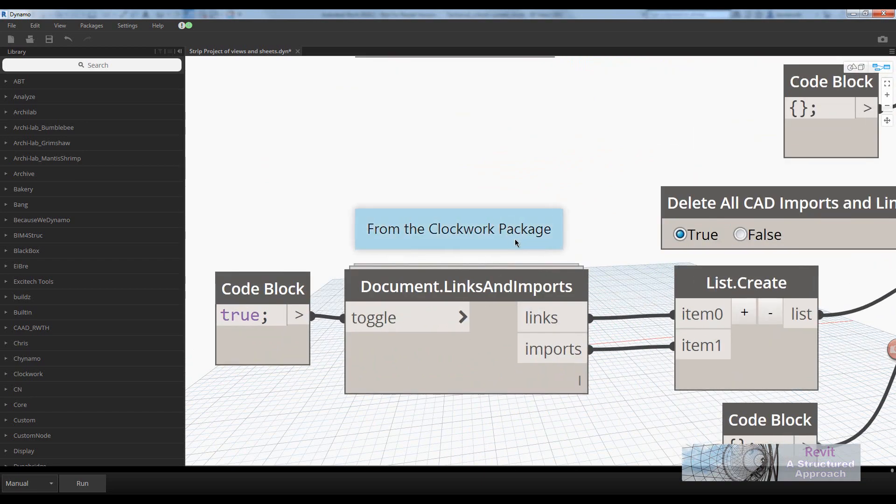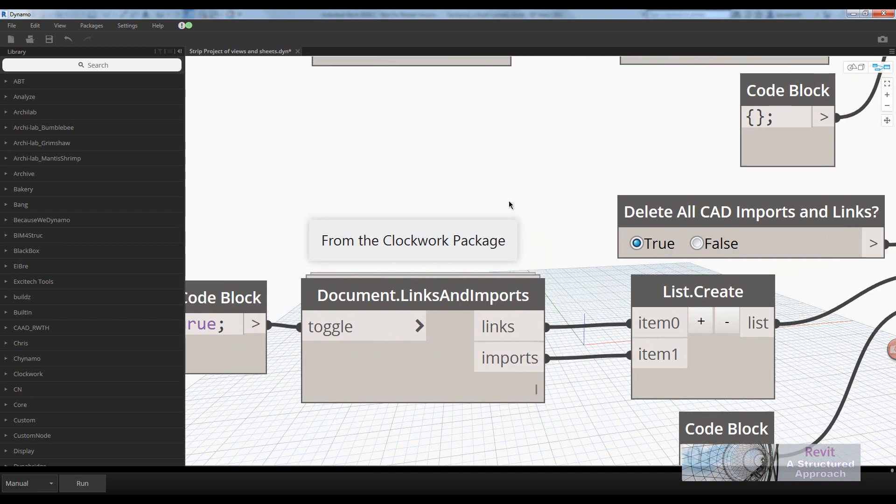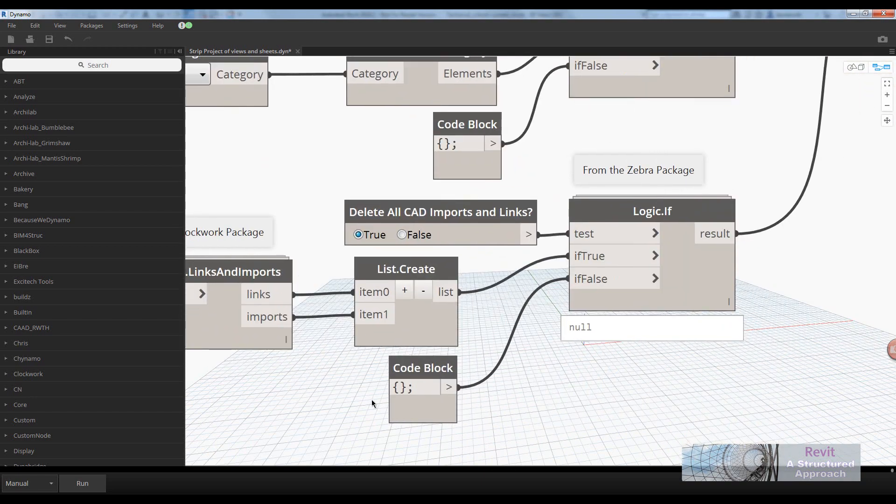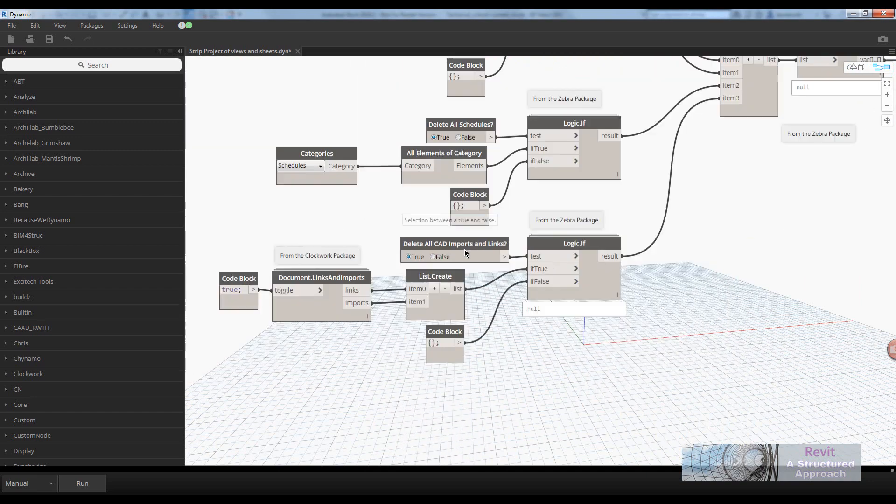And an identical thing here for the CAD links and imports. Again, this is a custom package. In this case, from the Clockwork package.